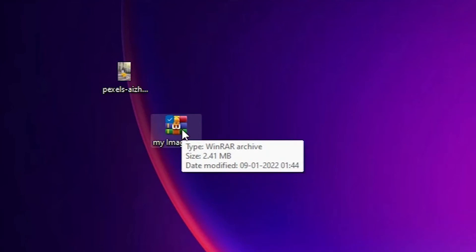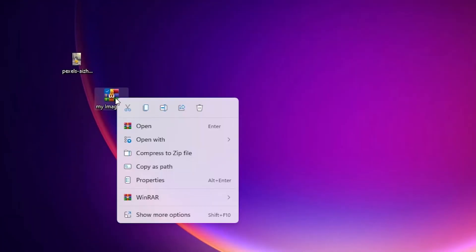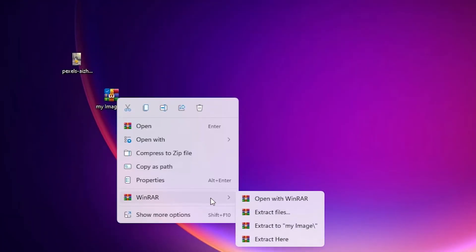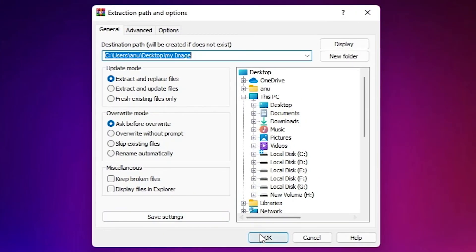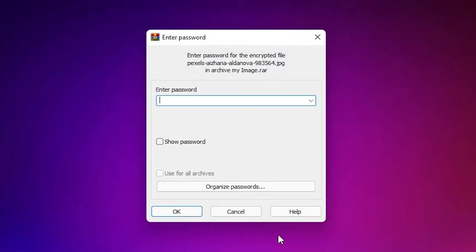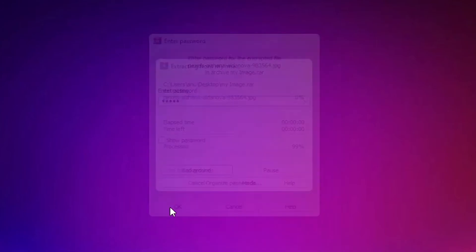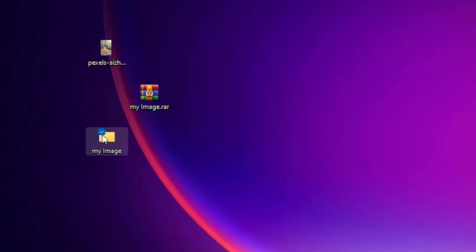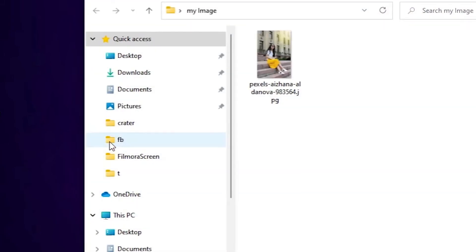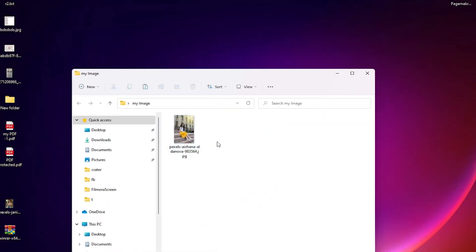So open it. Right click on it, WinRAR extract file, and click on here. Now it asks to enter a password. When you add a password then its file is open. Click on open, enter password and click on ok. Now here is my image. My images and here is our image.